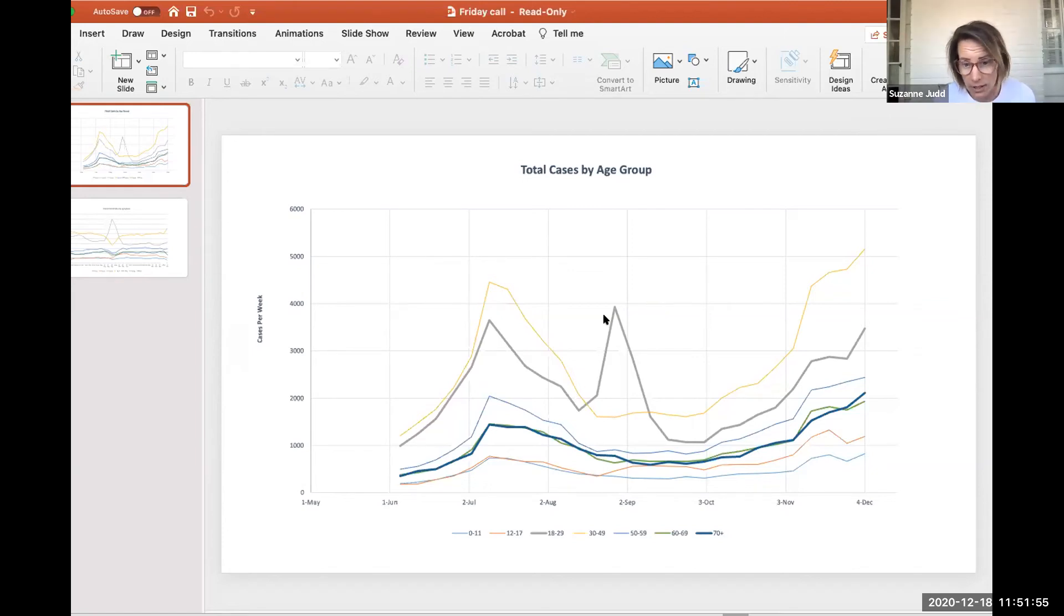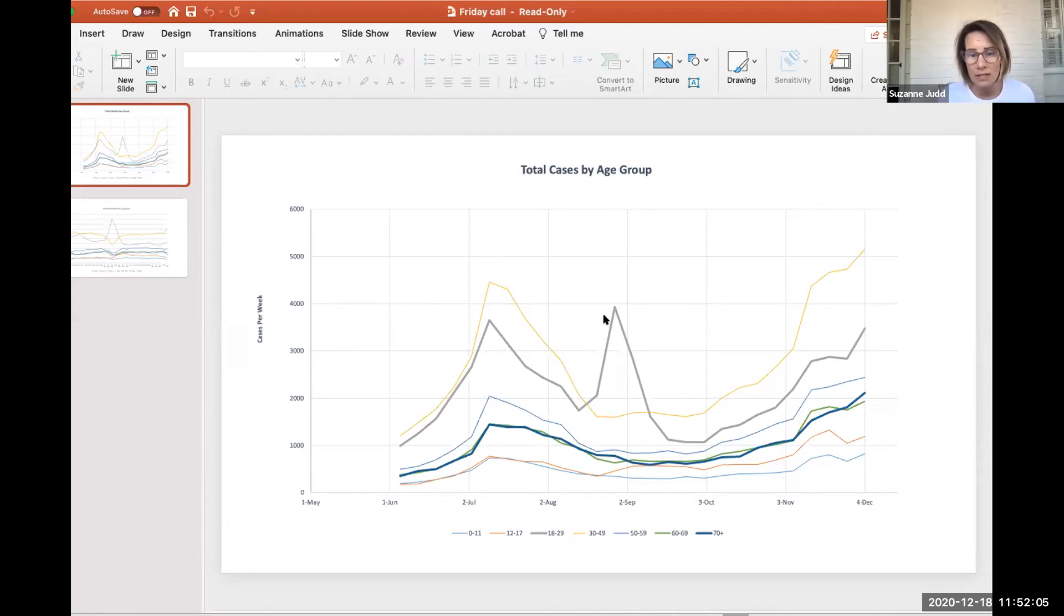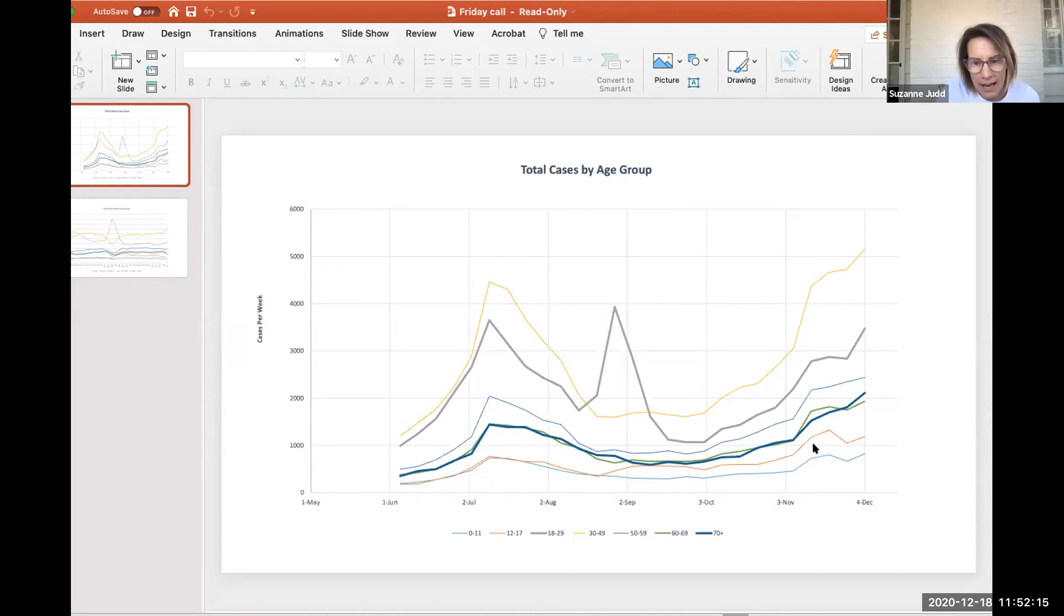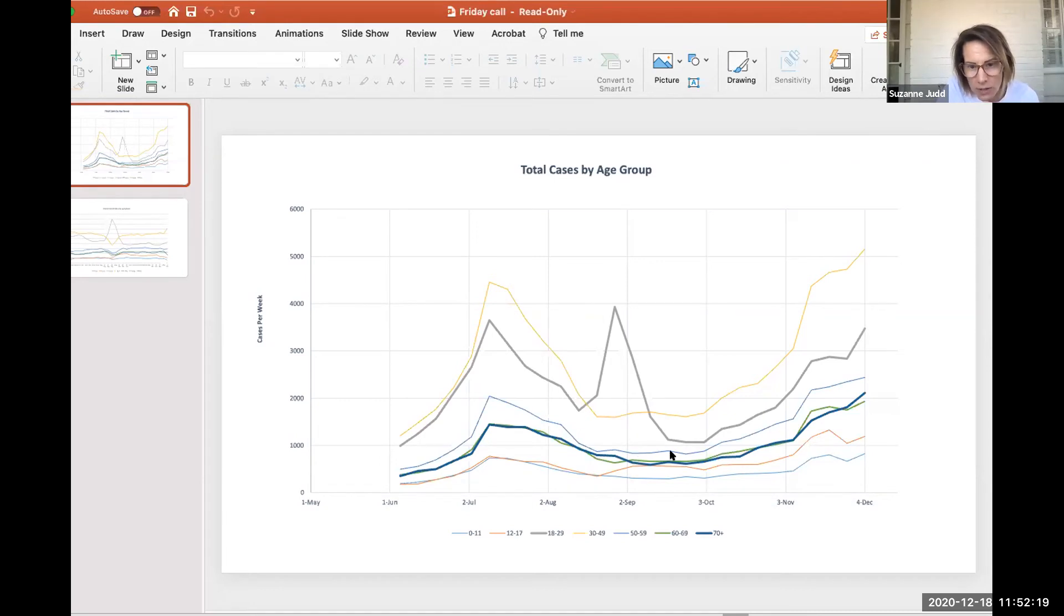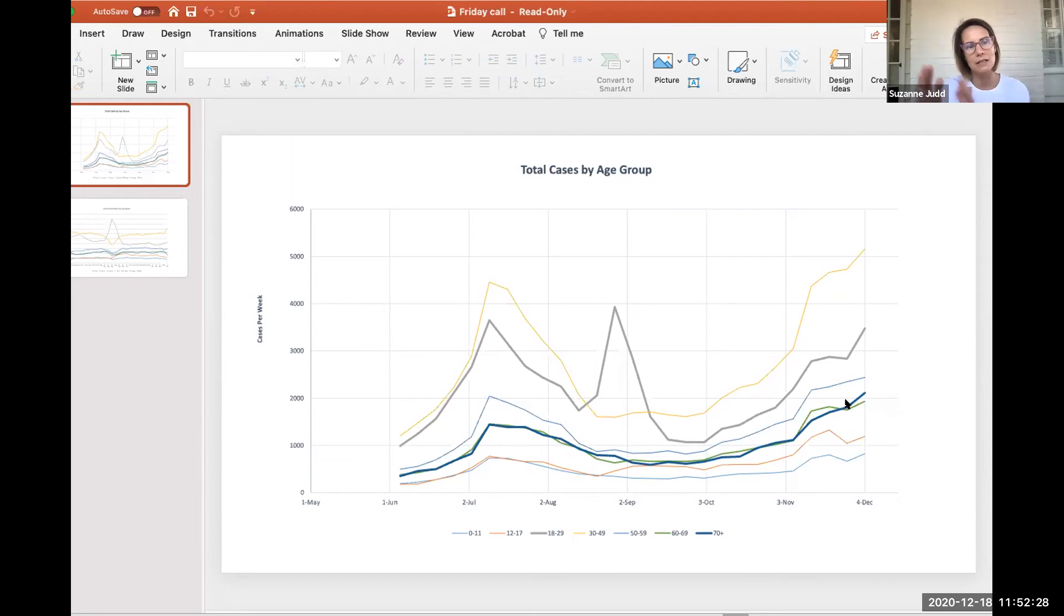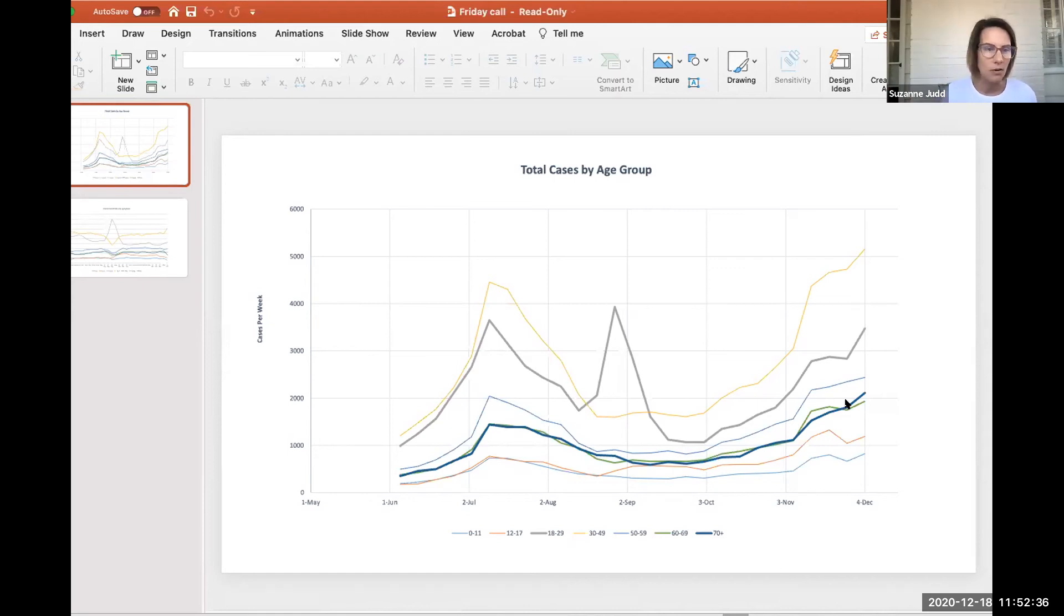You actually do see the corresponding peak in the 0 to 17 year olds. If you look at the orange and blue lines at the very bottom, you can see, especially the orange, which is the 12 to 17 year olds, you can see the tick up that they had in cases once school started. It's way down here. It's the second from the bottom. And interestingly, there's a corresponding tick up that happens in the 50 to 59 year olds. And then over here, it looks like it's spilling into the 70 year olds. So you may see something in the younger age groups spilling into other age groups, but definitely not the 18 to 29 year olds.